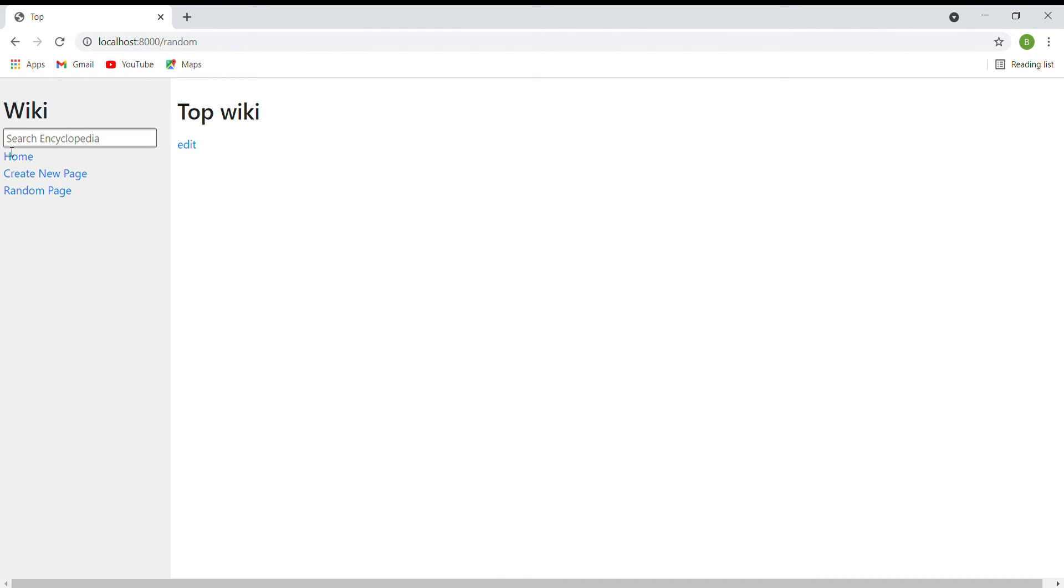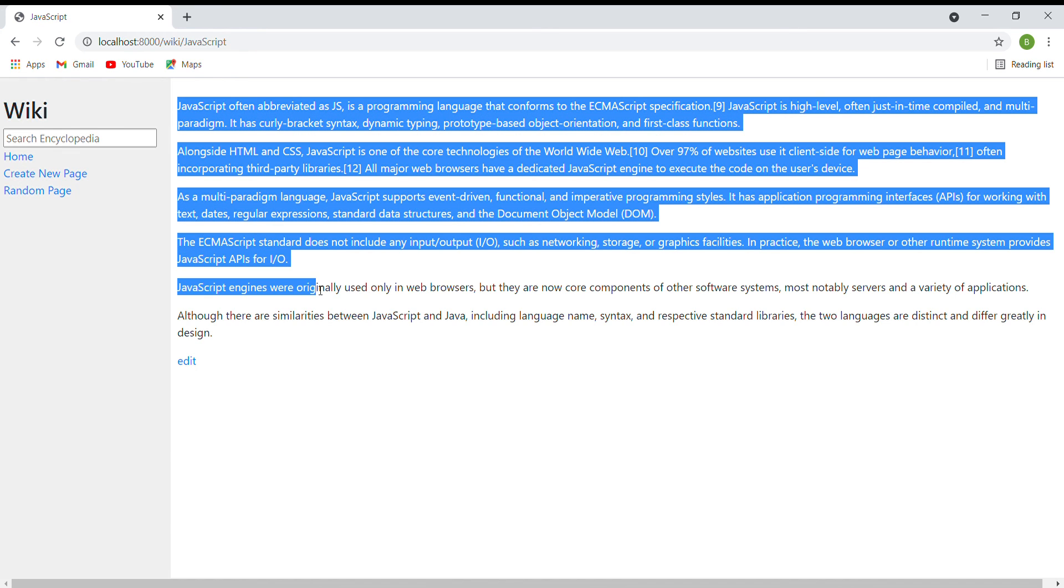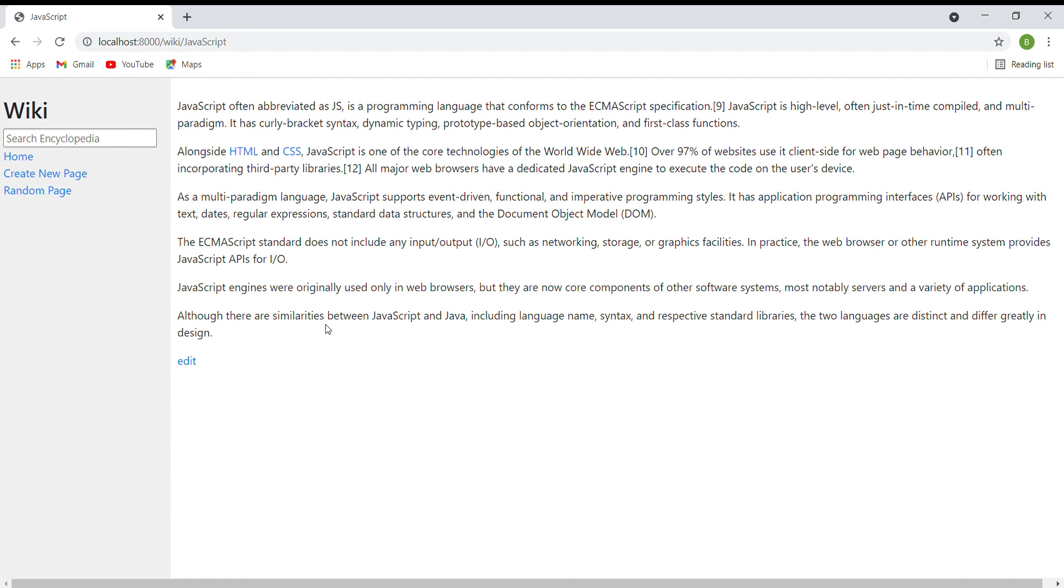The last one is markdown to HTML conversion. On each entry page, any markdown content in the entry file will be converted to HTML format as you can see on the page here.